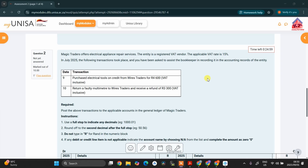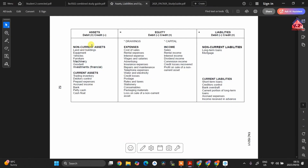For the first transaction, we are told that we purchased electrical tools on credit. Electrical tools form part of equipment. If we recall what we discussed in the ledger accounts lesson, equipment is an asset. So an equipment account is an asset. This tells us that if we buy more equipment, we are going to debit the equipment account. And if we sell or return equipment, we are going to credit the equipment account, because it is an asset account.